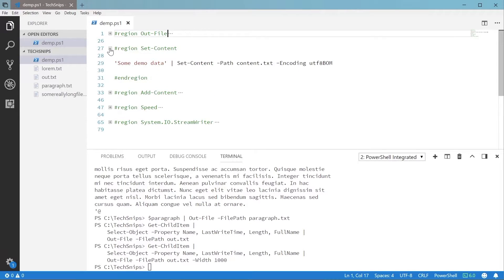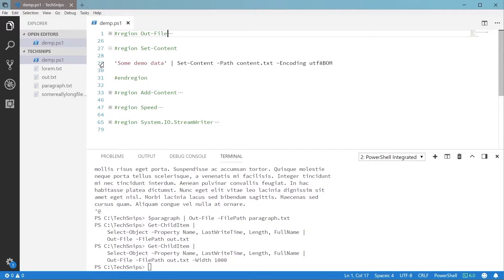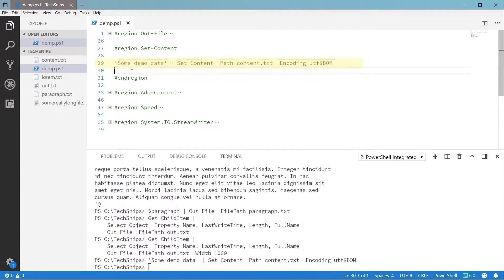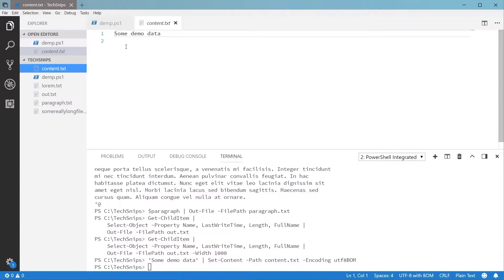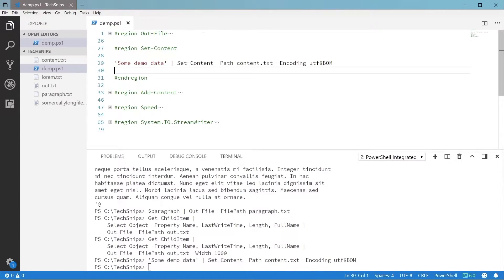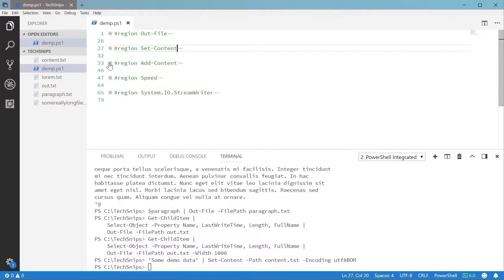Now let's look at another method with Set-Content. We can also pipe text to this commandlet to write to a new file or overwrite an existing file. We also have the option of setting the file encoding if we need to do that. This commandlet doesn't have the ability to append to the file, though. We'll need to use the Add-Content commandlet for that.